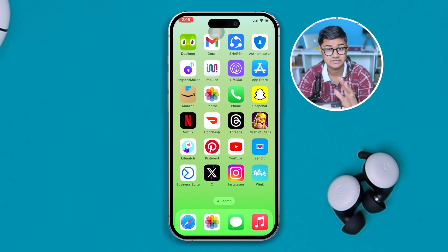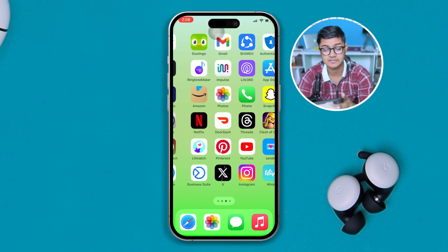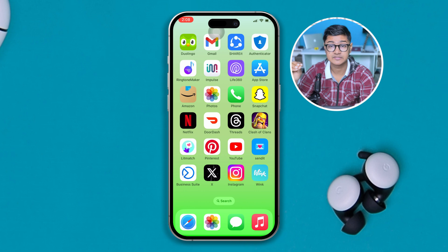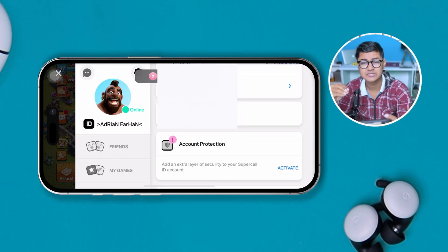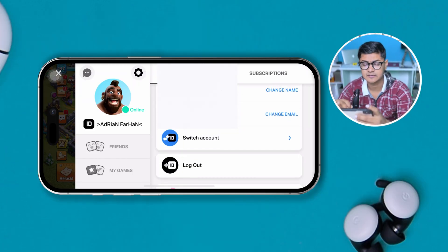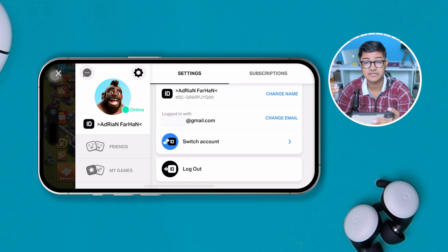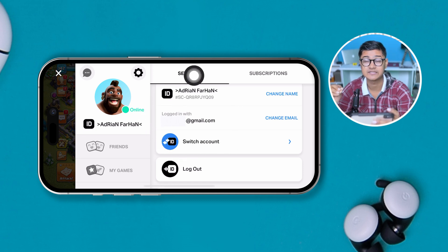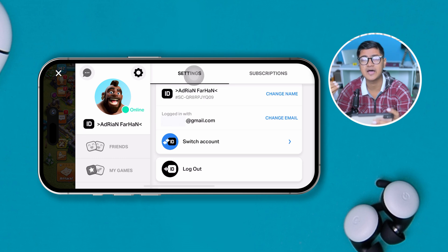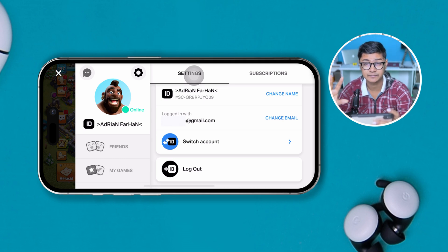The very first thing to look at is the email detail. When you try to enter your Supercell verification email, you have to double-check whether it's correct or not. If it's incorrect — even if there is a dot missing — you're not going to be able to receive the code. So please double-check it.